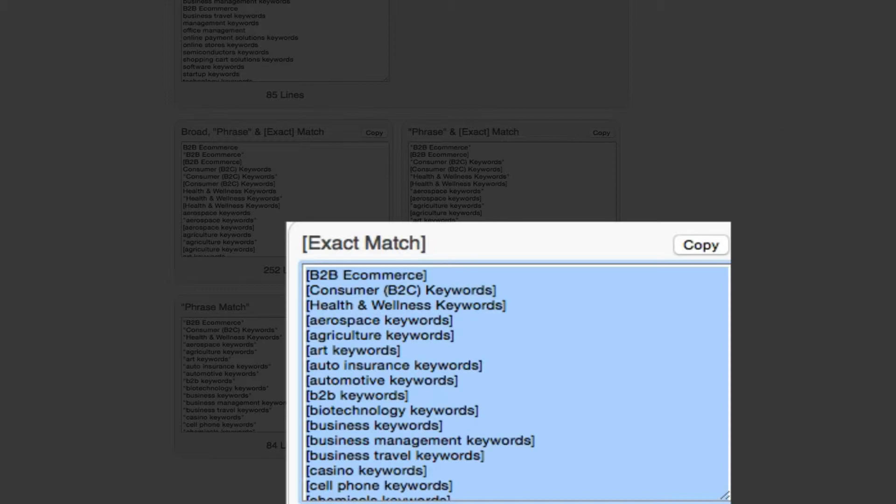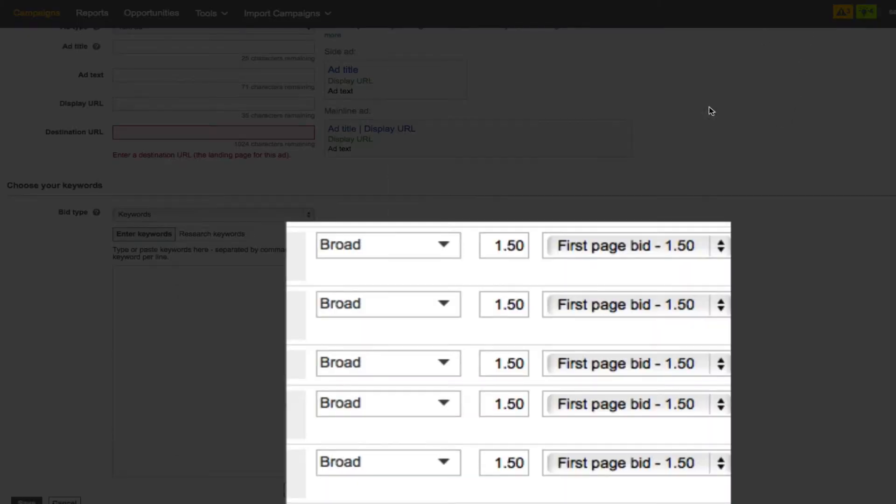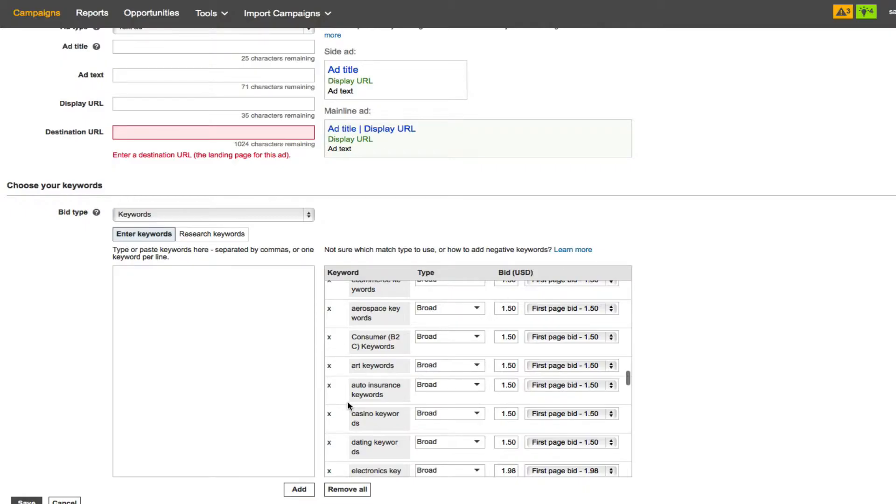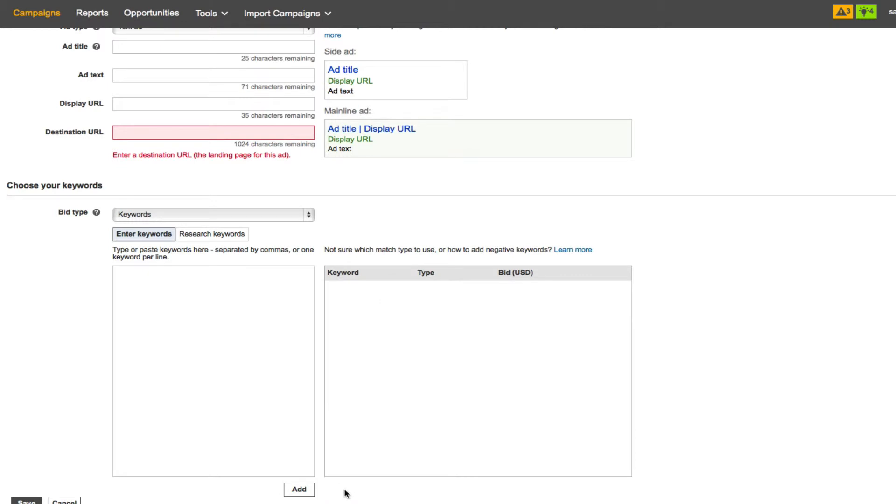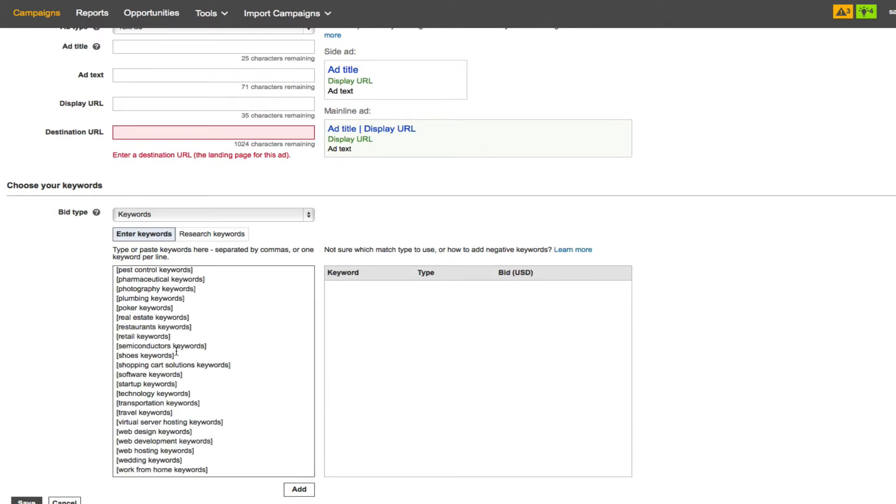And then you go back to your Bing. Just to show you, I'll remove those other ones and then I will paste in the ones that I've brought over from the adwordswrapper.com.